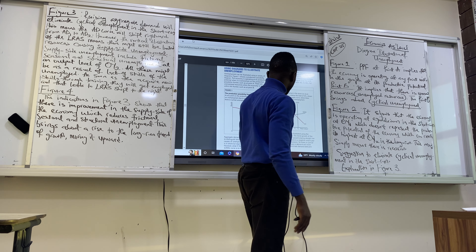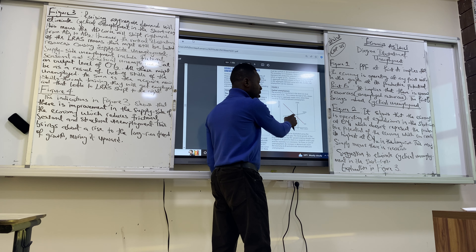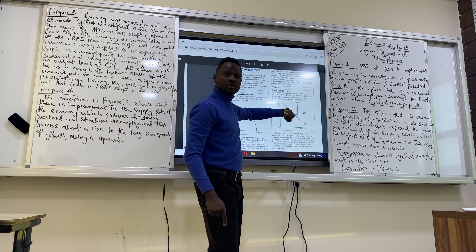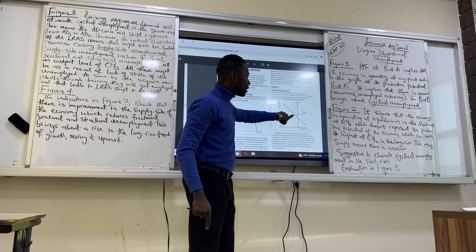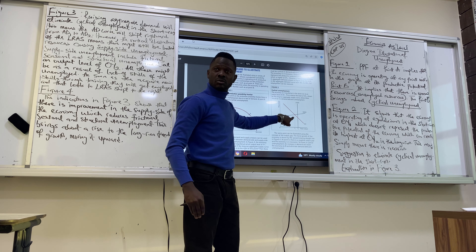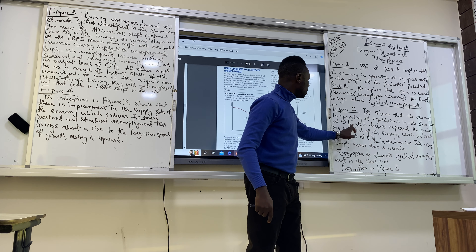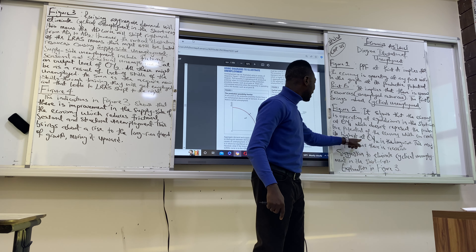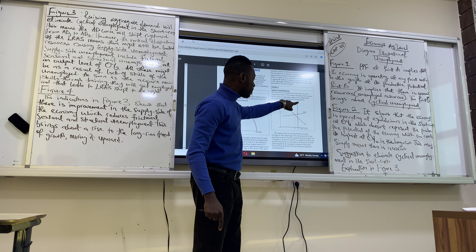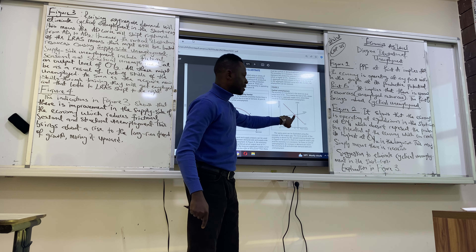Now go to Figure 2. For Figure 2, it shows that the economy is operating at equilibrium in the short run at OY1. This equilibrium is within the short run — the short-run aggregate supply. Being at equilibrium at OY1 means it does not represent our productive potential. We are not reaching the potential yet. The economy can reach its highest at OY2. At OY2, our long-run aggregate supply curve is greater than the short-run aggregate supply curve. But we are not there yet — we are still behind.